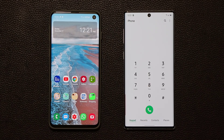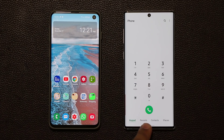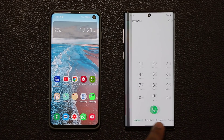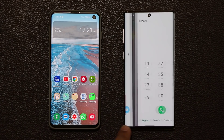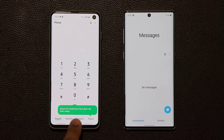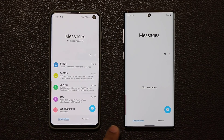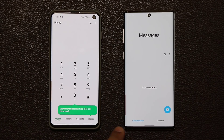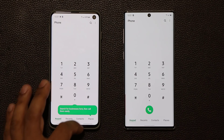One more thing — with full screen gestures enabled on One UI 2.0, I can swipe between applications just like this. On the older version, I can't do that the same way — it kind of works but it just goes side to side and isn't as fluid.